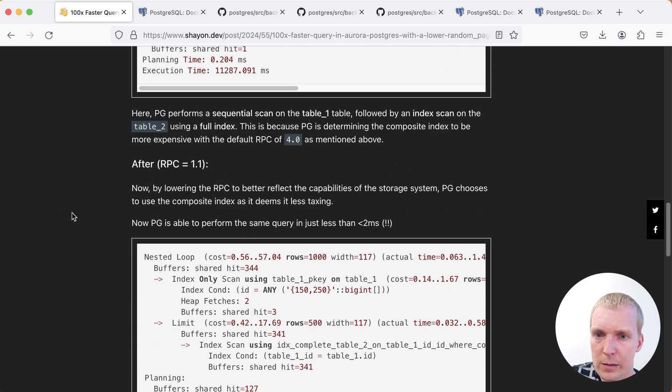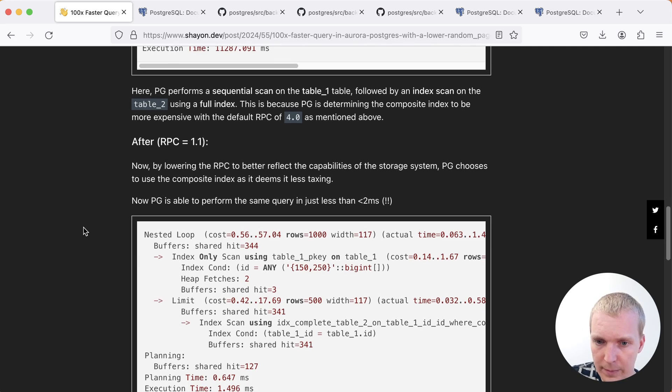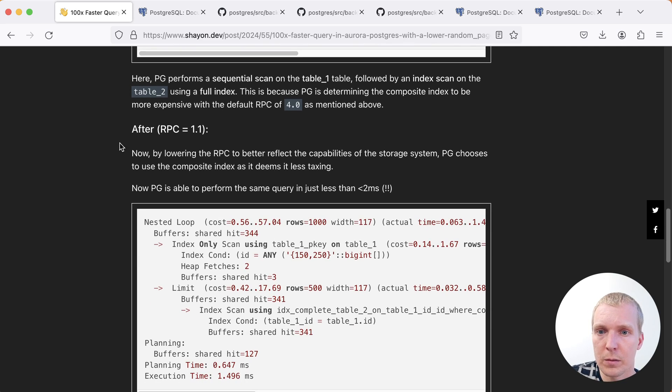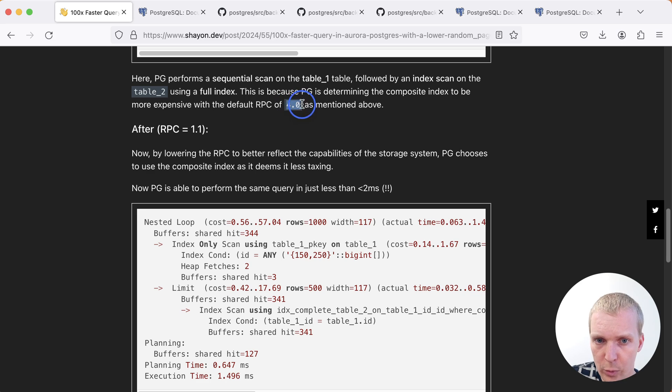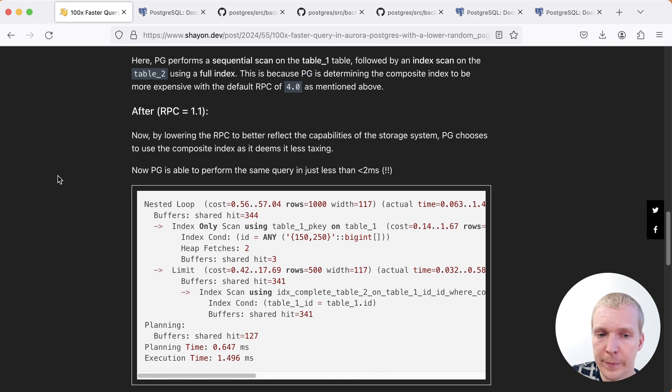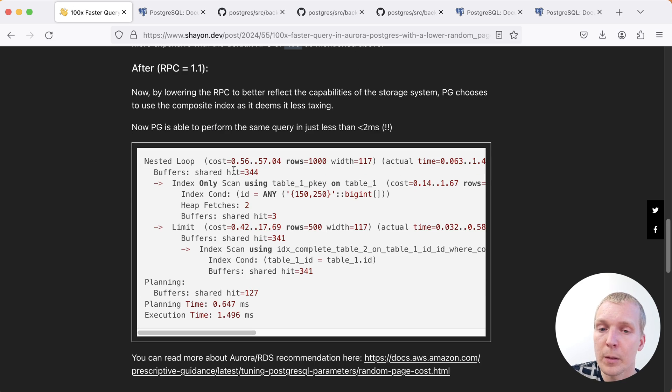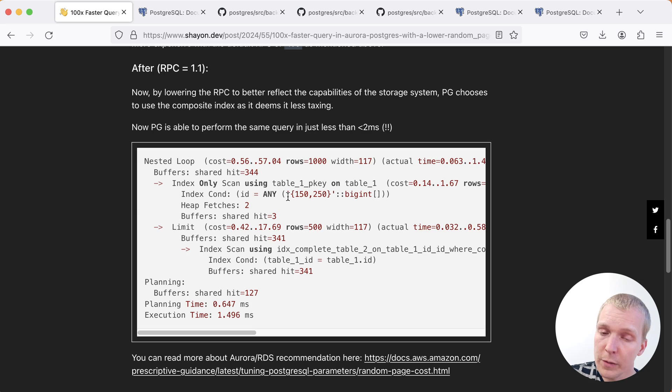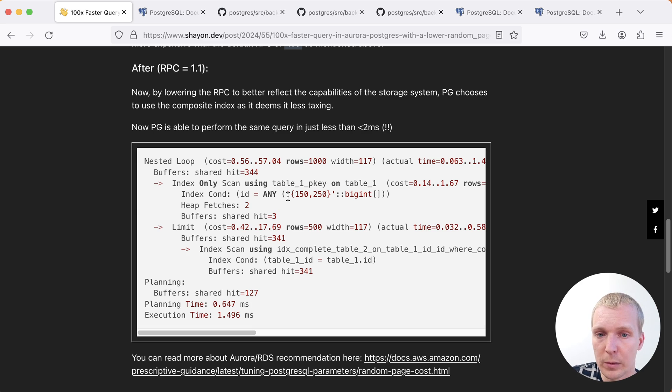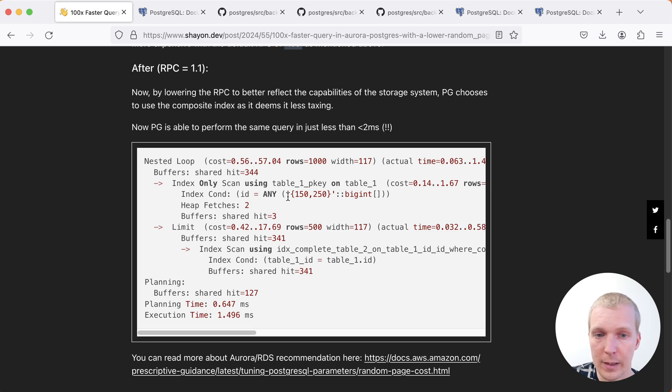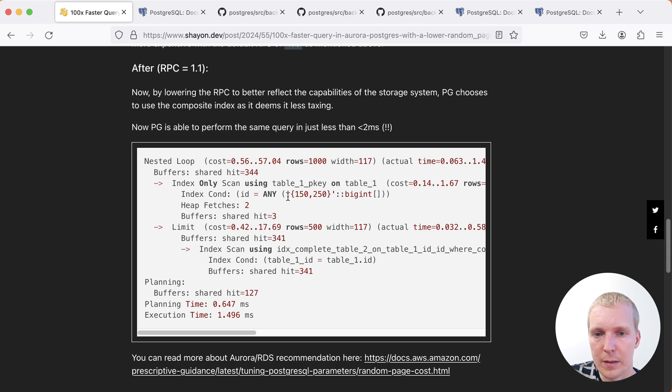Let's look at what the change to random page cost did. So Sheyan changed the random page cost from a default of four cost units to be 1.1 cost units. And this actually changed the plan quite significantly. Because first of all on the first table where previously we were getting a sequential scan, now we're getting an index only scan. That doesn't actually make the difference in this example. It's nice to see an index only scan, but that doesn't really benefit as much here.